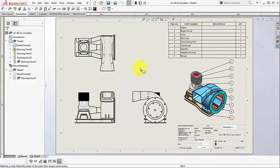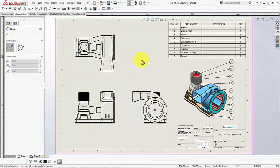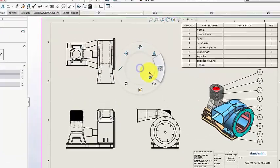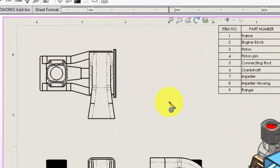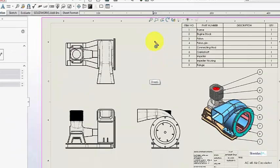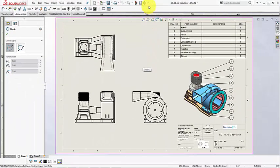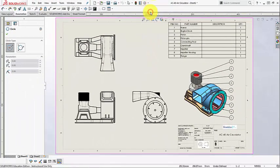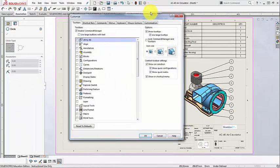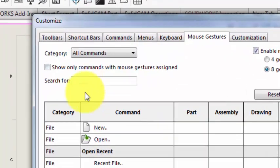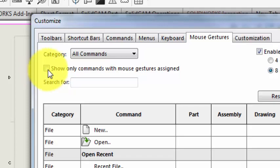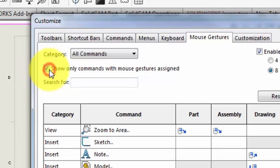And these are all customizable through tools customize mouse gestures. If you want to see just the existing commands, click the show only commands with mouse gestures assigned, and you can print this out for your reference.